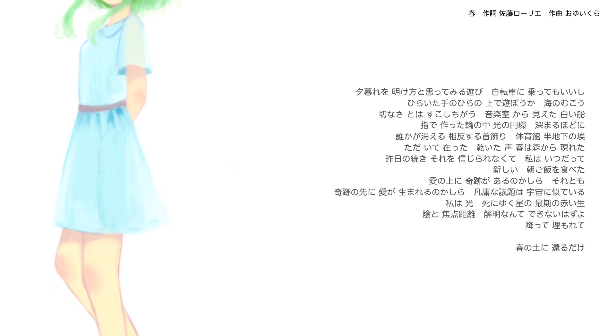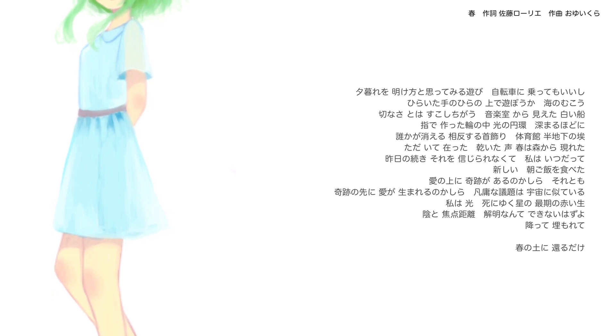夕暮れを明け方と思ってみる遊び 自転車に乗ってもいいし 開いた手のひらの上で遊ぼうか 海の向こう 切なさとは少し違う